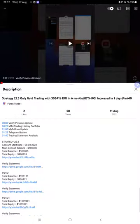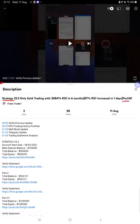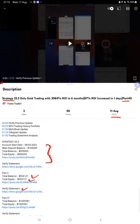Hello everyone, welcome to Forex Trade 1. Today we're updating Strategy 25.3 Part 41. The last video, Part 40, was published on August 11th. In the YouTube description you can get the strategy details, profit update, and trading account statement to verify.